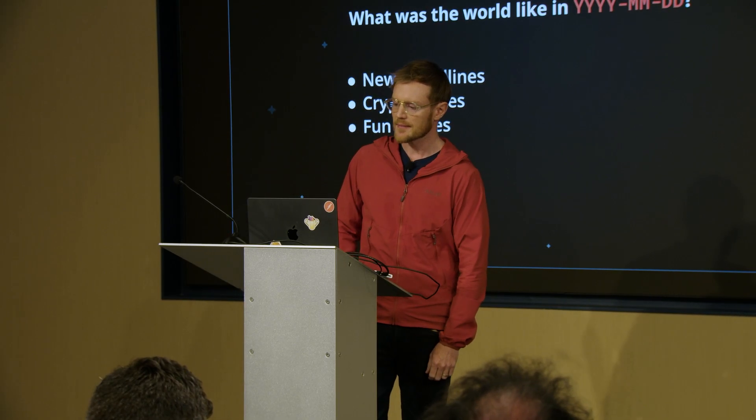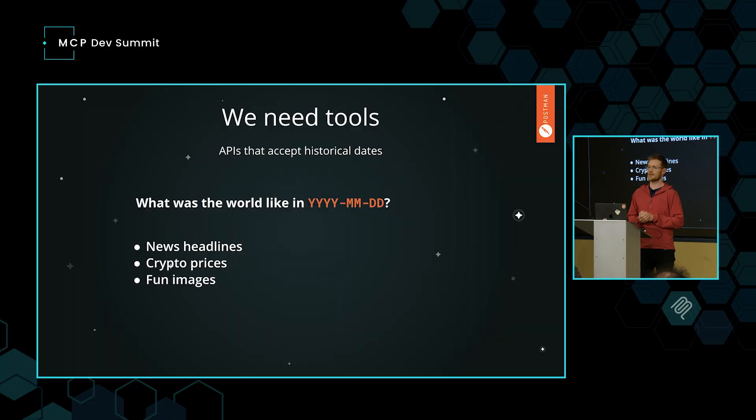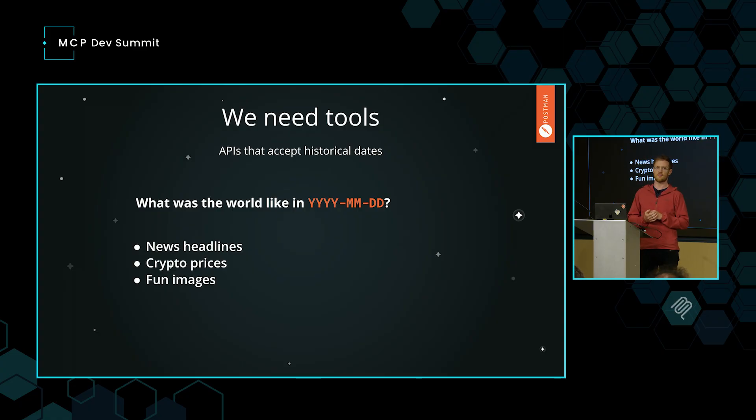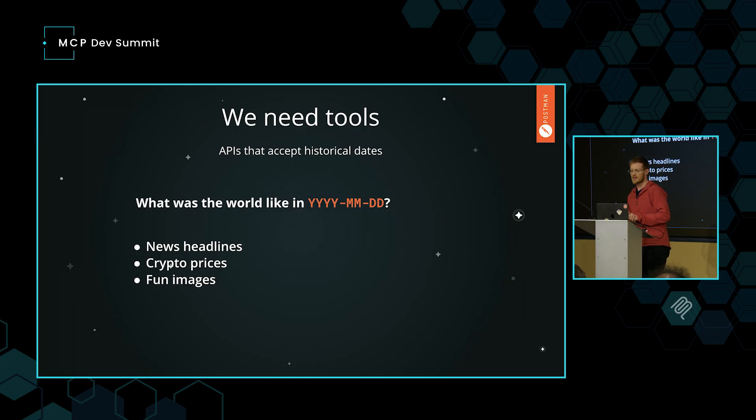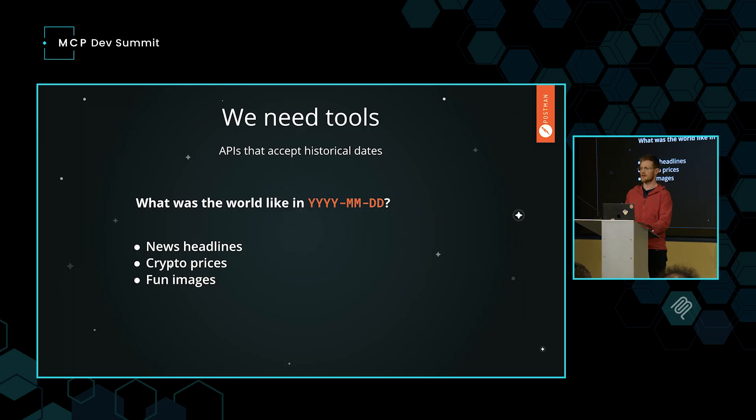Now, if we're going to build an agent that helps us go back into the past, which we're going to do today, a good way to do that would be to have tools that call APIs and have those APIs that accept date ranges and pull us pieces of information from that date range from the past. For the sake of today, we're going to pick a couple of APIs: some really simple stuff like news headlines, crypto prices, fun images, things like that. We're going to travel back into the past.